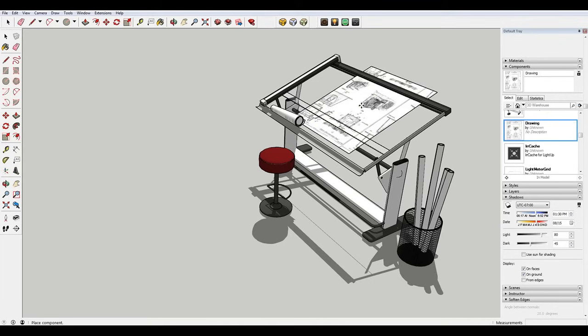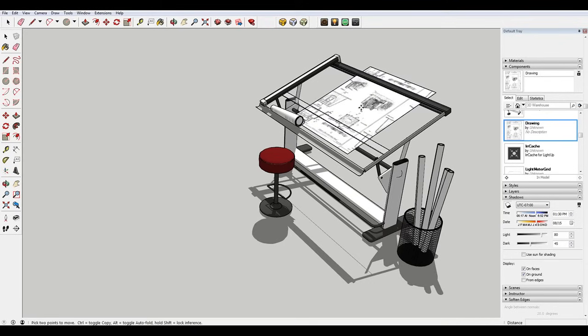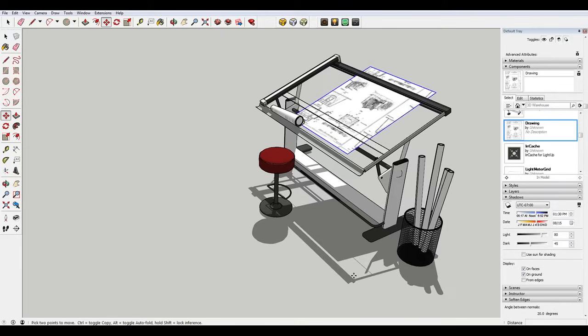Hey, what is up nation? In this session, I'm going to teach you a really quick way to align objects in SketchUp.